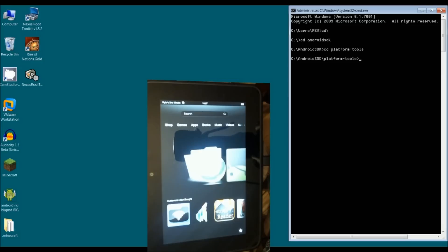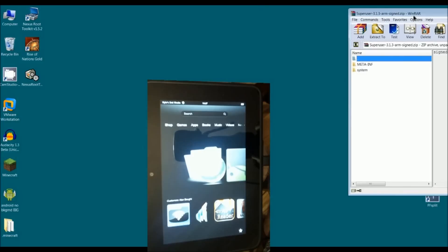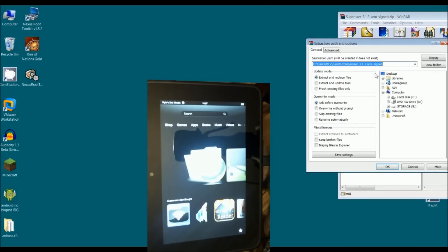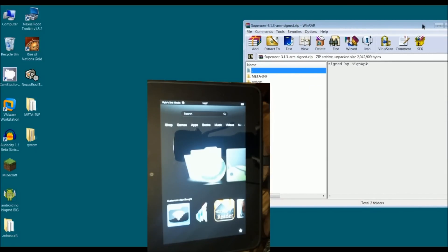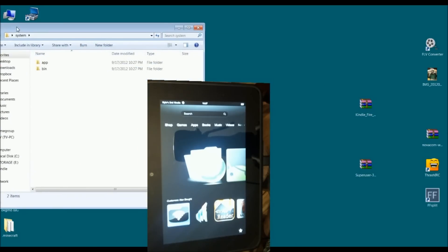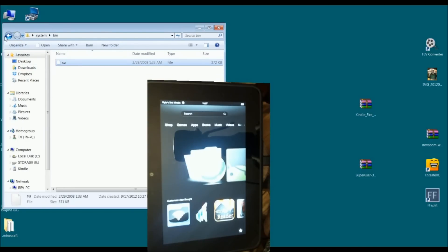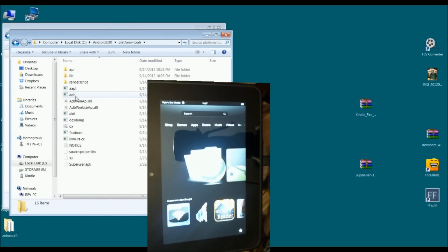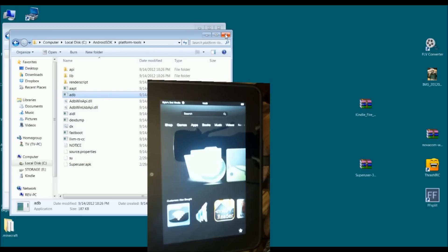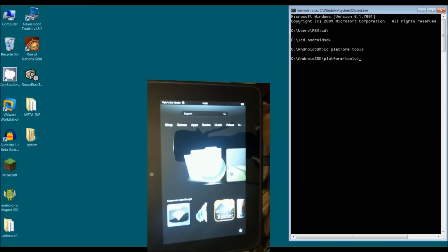The other file that you need is the super user, and there will be links to both of these in the video description. Inside this file, just extract this whole thing, and I'll just extract it to my desktop. You'll notice I've got in here now a system folder, and inside system, there's an app, and I need that, and then there's a bin, and I need the SU. So, I need SU and I need super user, and they need to copy both of those files to the platform tools folder. They have to exist in the same folder as the ADB executable. That's the requirement here we're trying to get to.